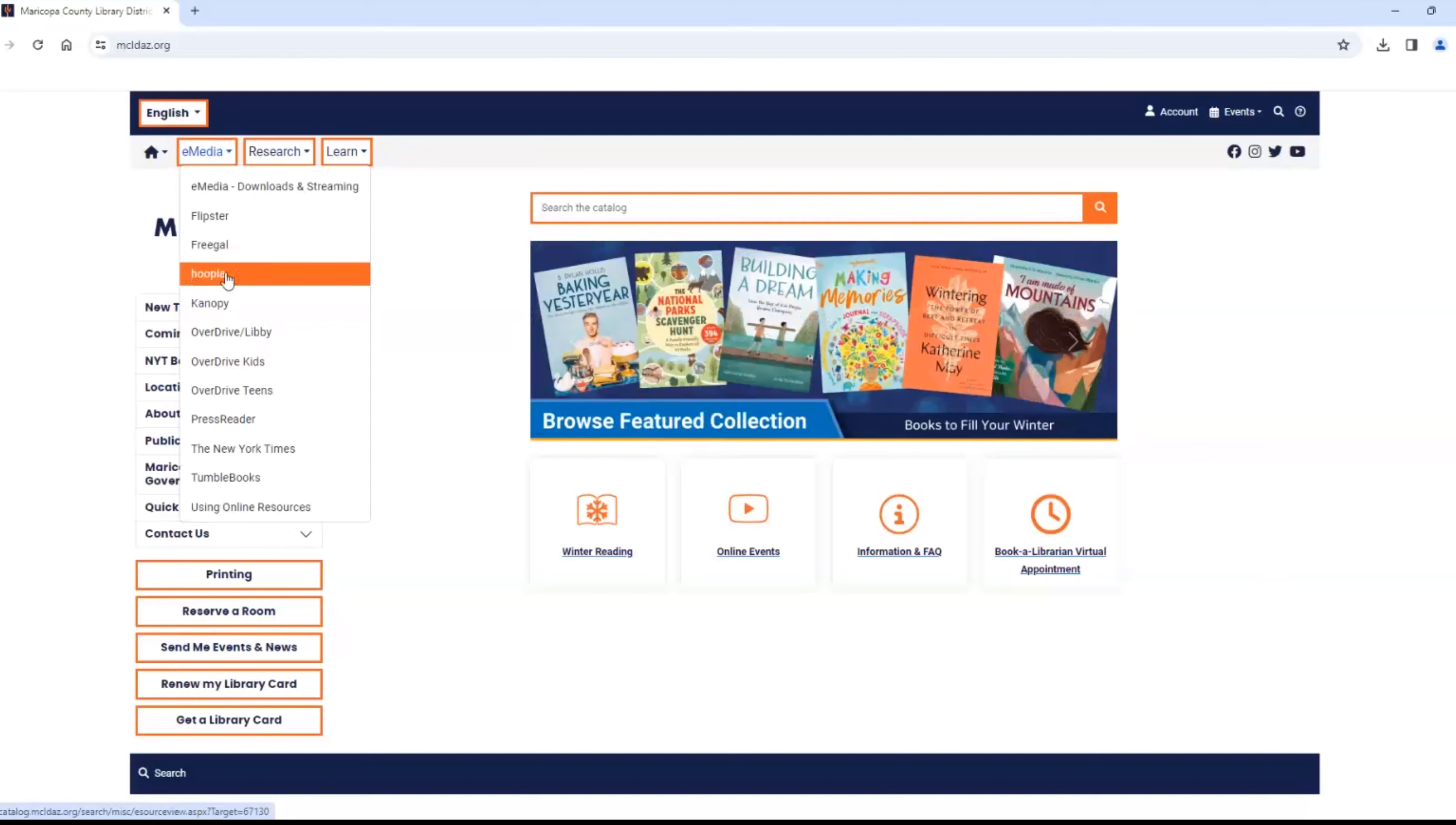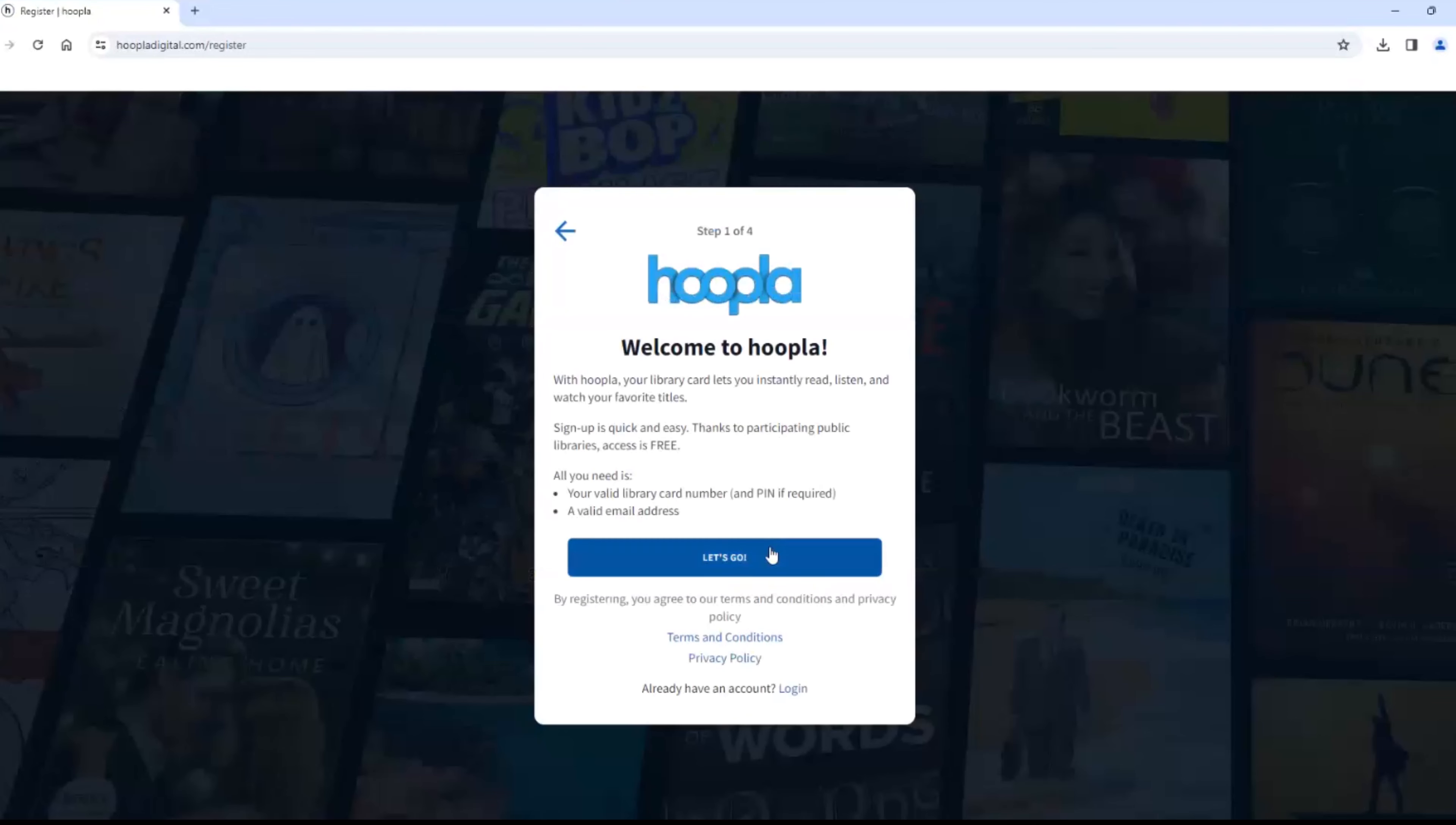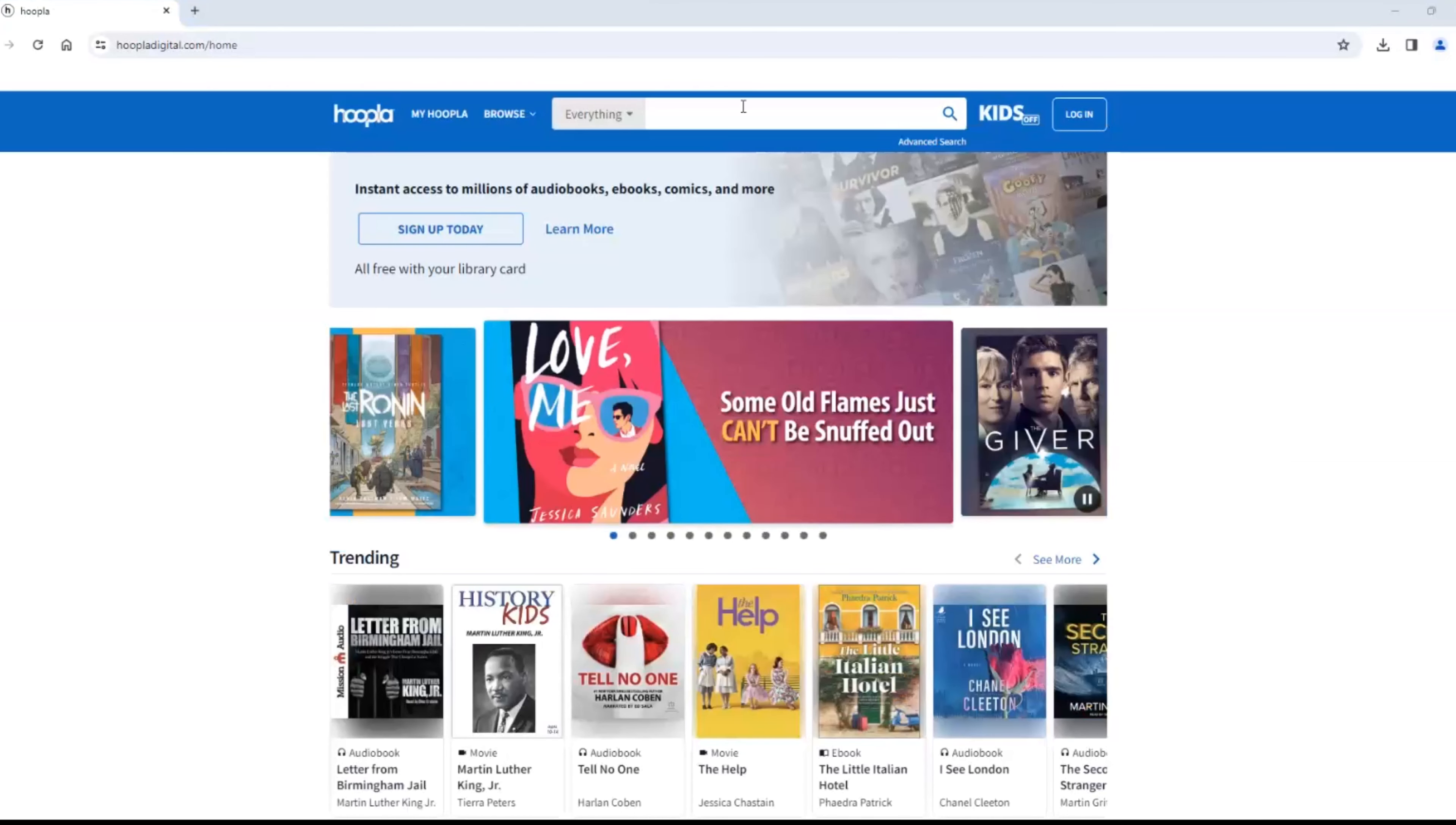The first one is Hoopla. After downloading the app, get started creating an account. Find your library. Again, it's the Maricopa County Library District. Add your library card and PIN number. Enter your email address and create a password for your account. Now you are ready to log in.